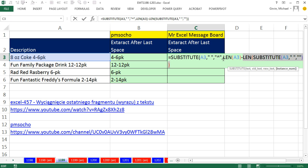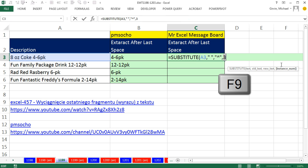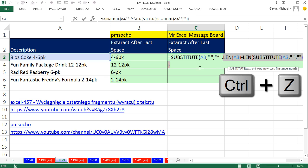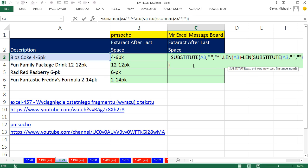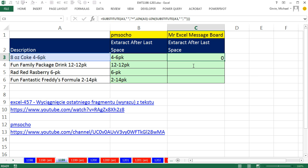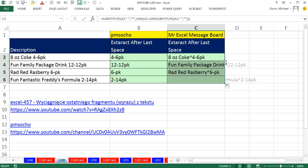and then 15 minus, 15 minus 12, F9 is 3. And so we'll insert it right at the third space, Control Z, close parentheses, Control Enter, double click, and send it down.